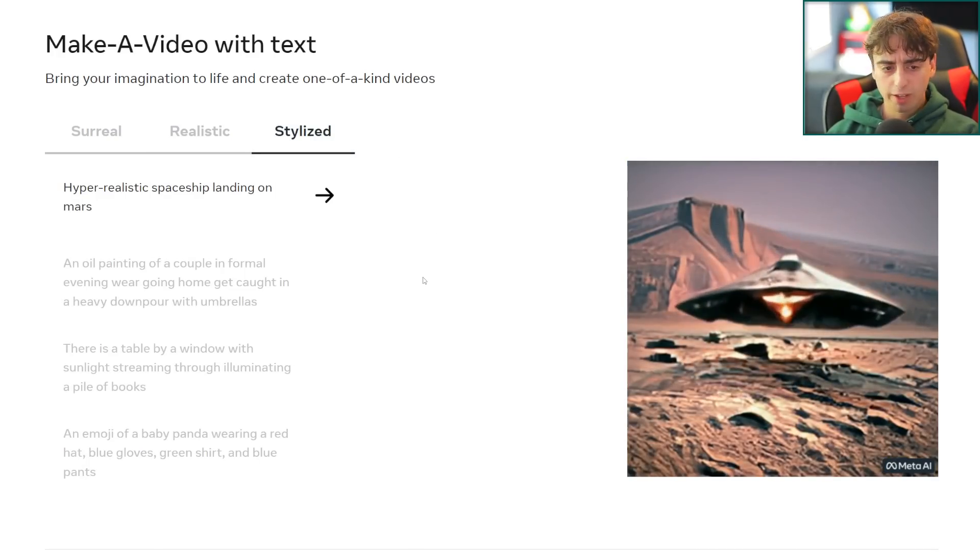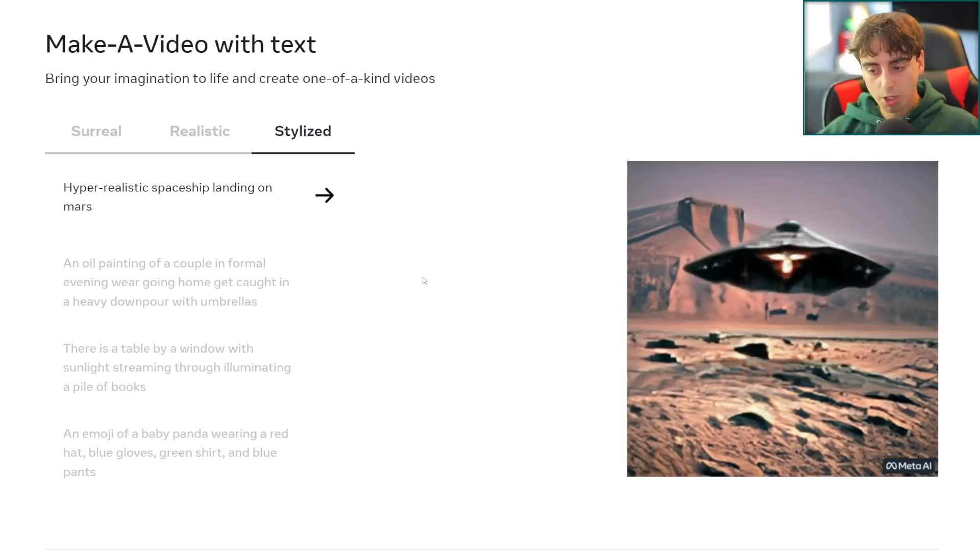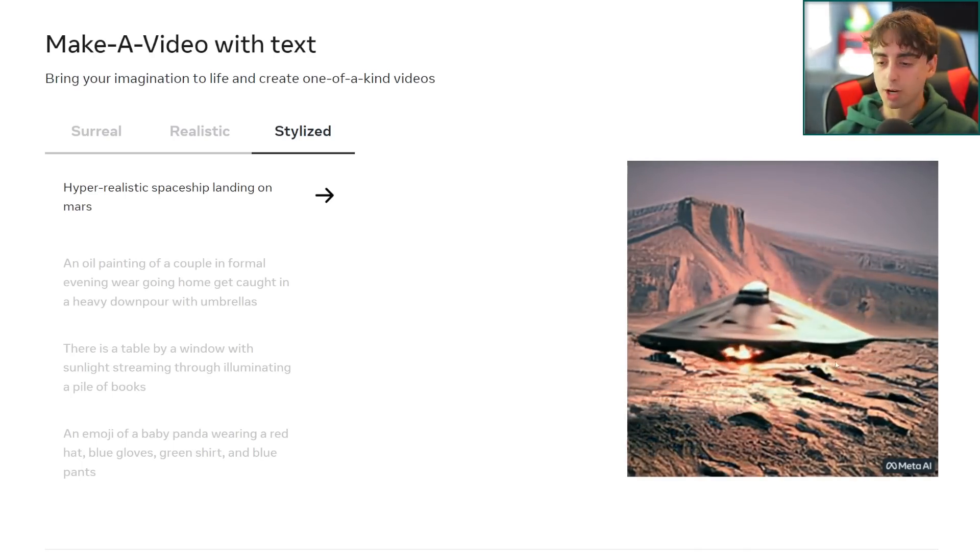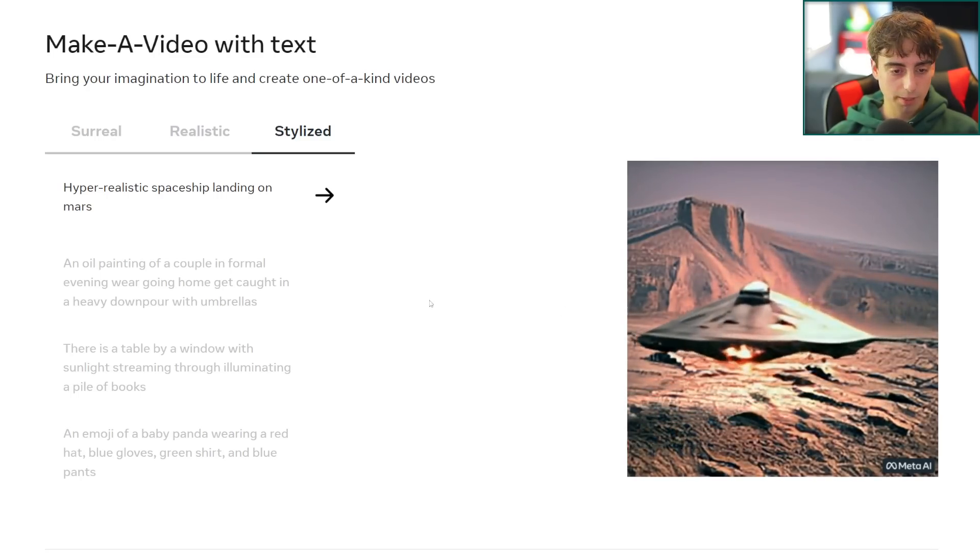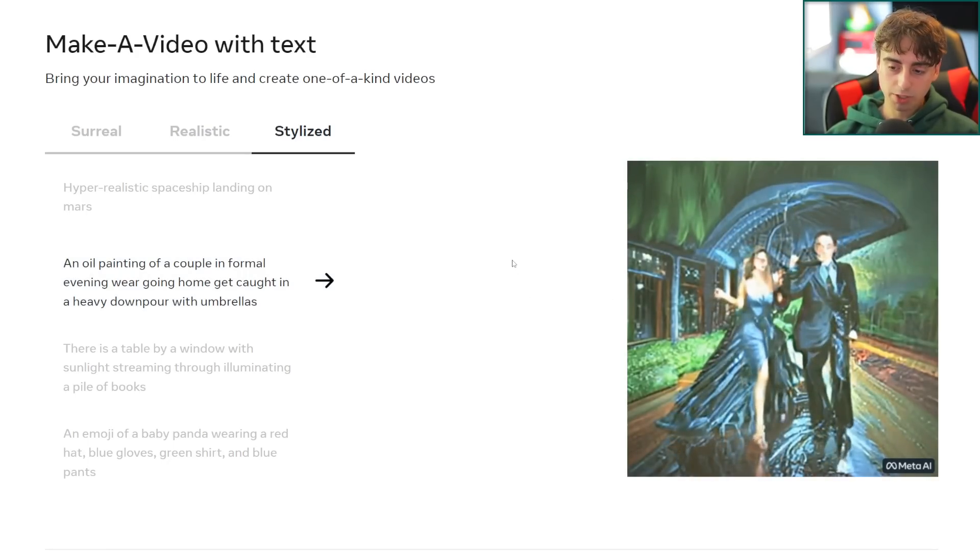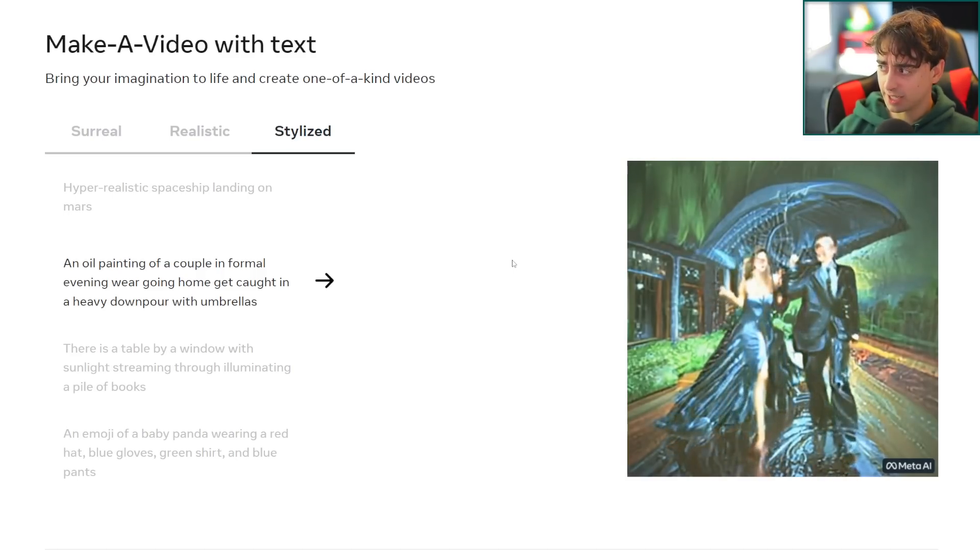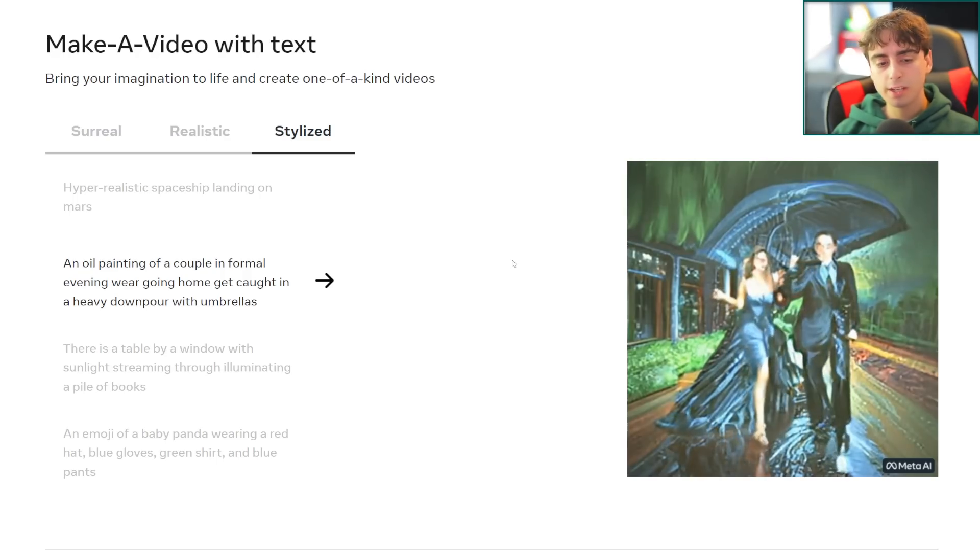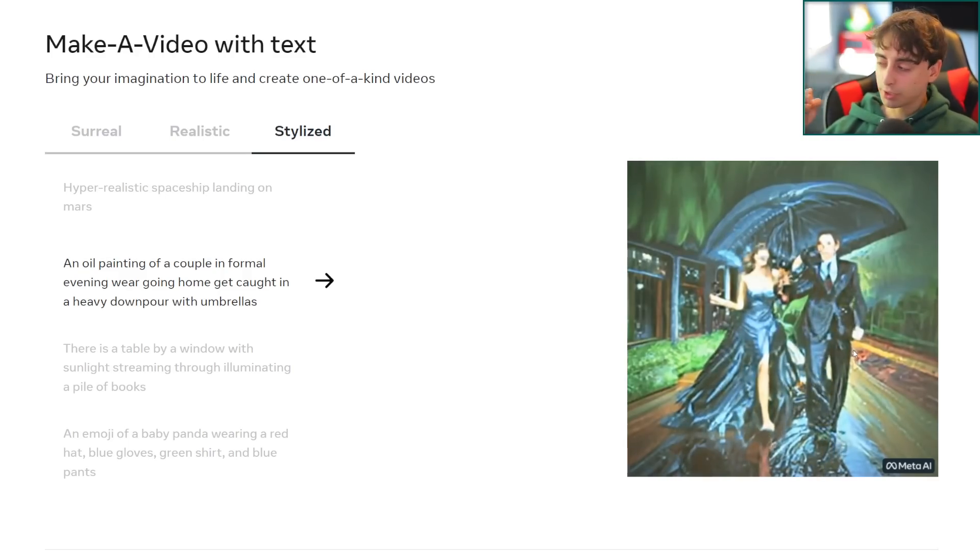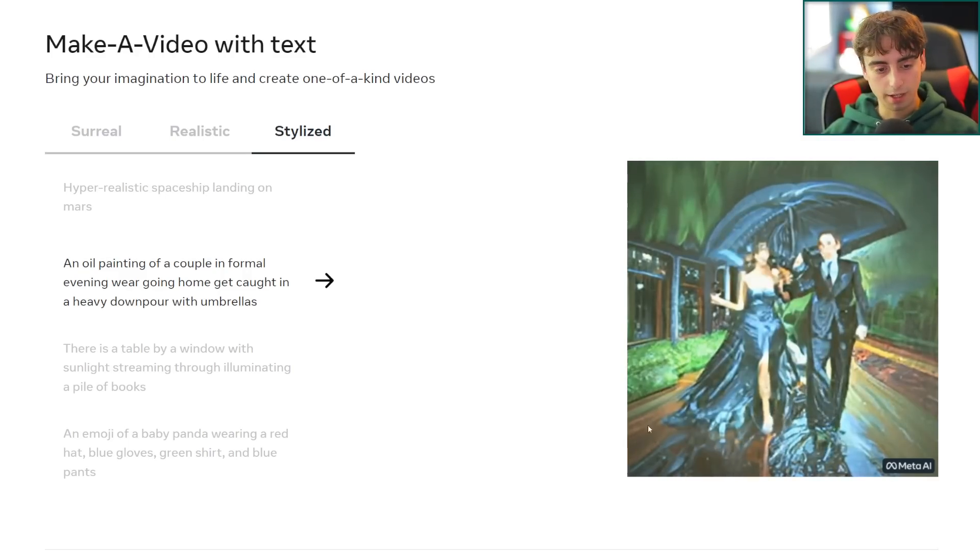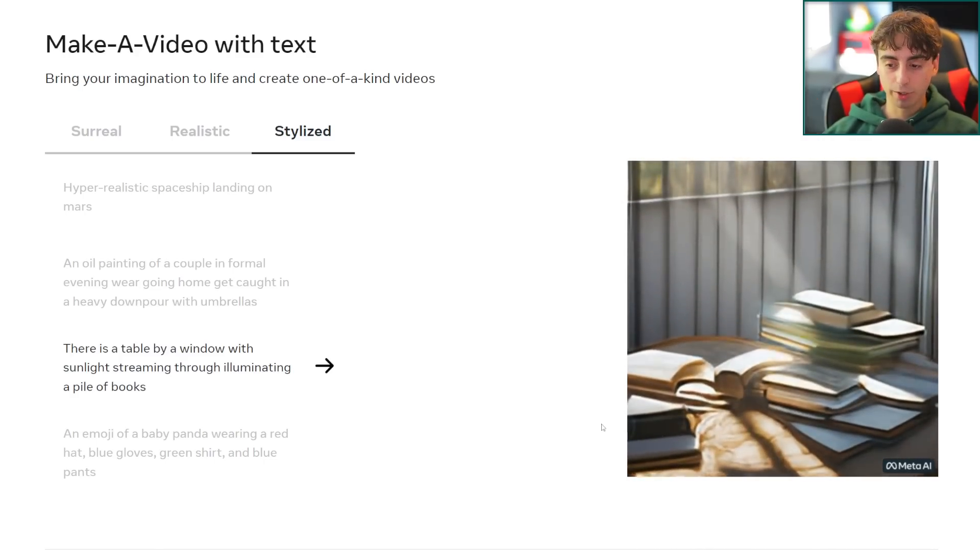We've also got some stylized stuff here. Hyper-realistic spaceship landing on Mars. Definitely a spaceship landing on some alien planet or perhaps the desert, definitely got the Martian looking terrain. What's interesting about this is how slow and how barely they're moving in the first place because we used oil painting in the prompt here. This was an oil painting of a couple in formal evening wear going home, get caught in a heavy downpour with umbrellas and it seems like it really doesn't want the image to move too much because it's supposed to be an oil painting.